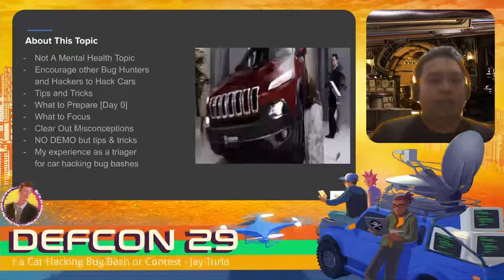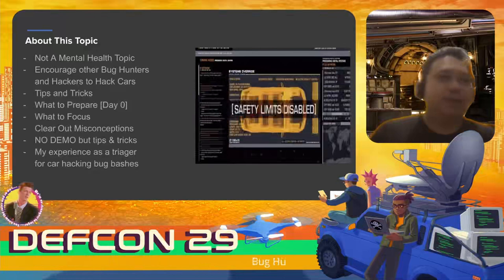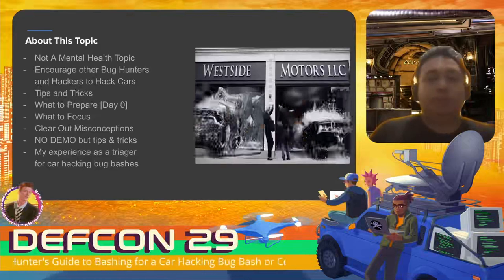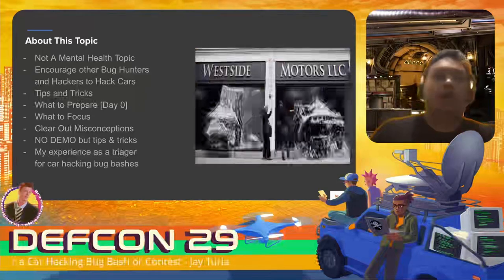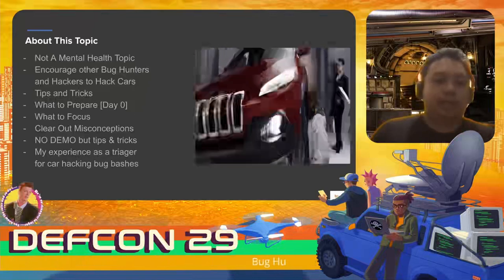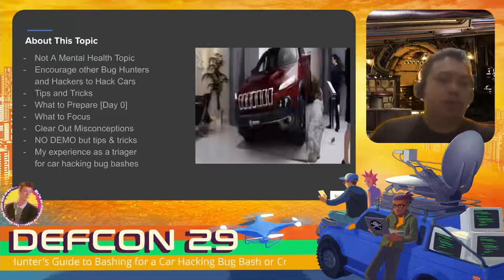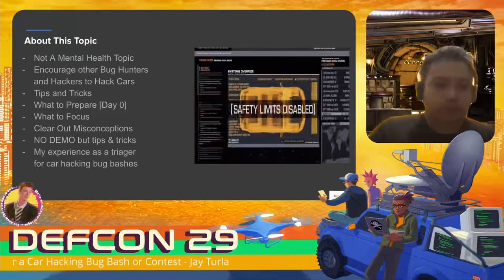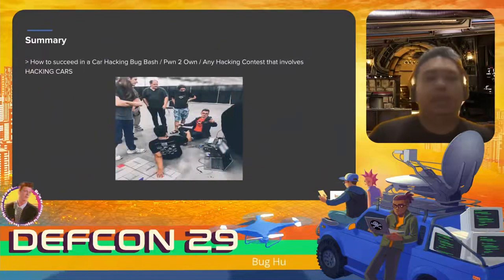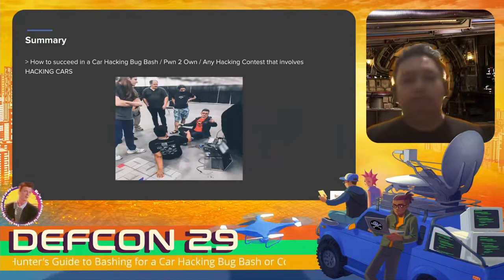There are tips and tricks to focus for the bug bash and also to clear up misconceptions that car hacking bug bashes are not just for hardware and car hackers. There will be no demo for NDA purposes, since some demos for bug bashes have NDAs. It's more about my experience as a triager for car hacking bug bashes - I've learned a lot from my experience as a car hacker myself and as the one who triages bugs submitted to a bug bash.